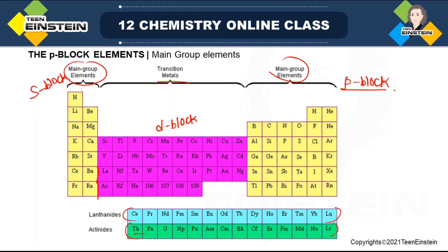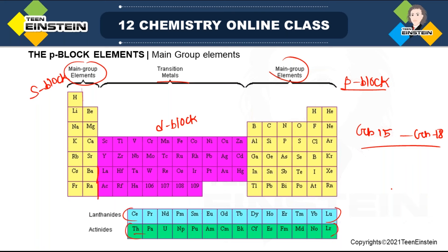In this chapter we focus on p-block elements starting from group 15 up to group 18. Under Class 12, only groups 15 to 18 are covered — groups 13 and 14 will not be discussed. So only these four groups will be studied.